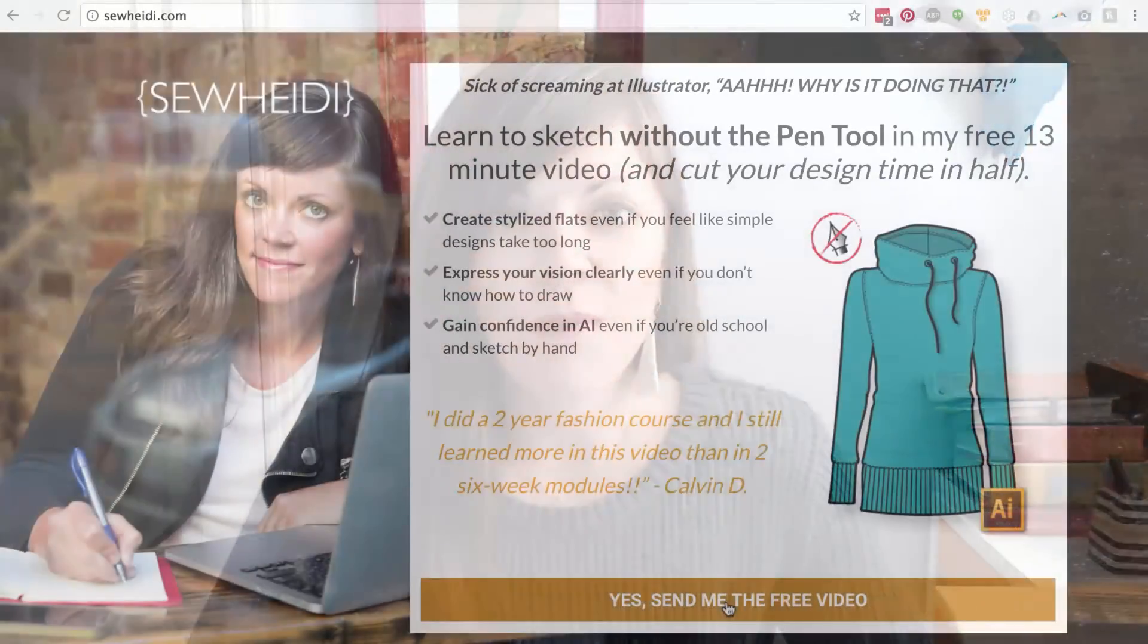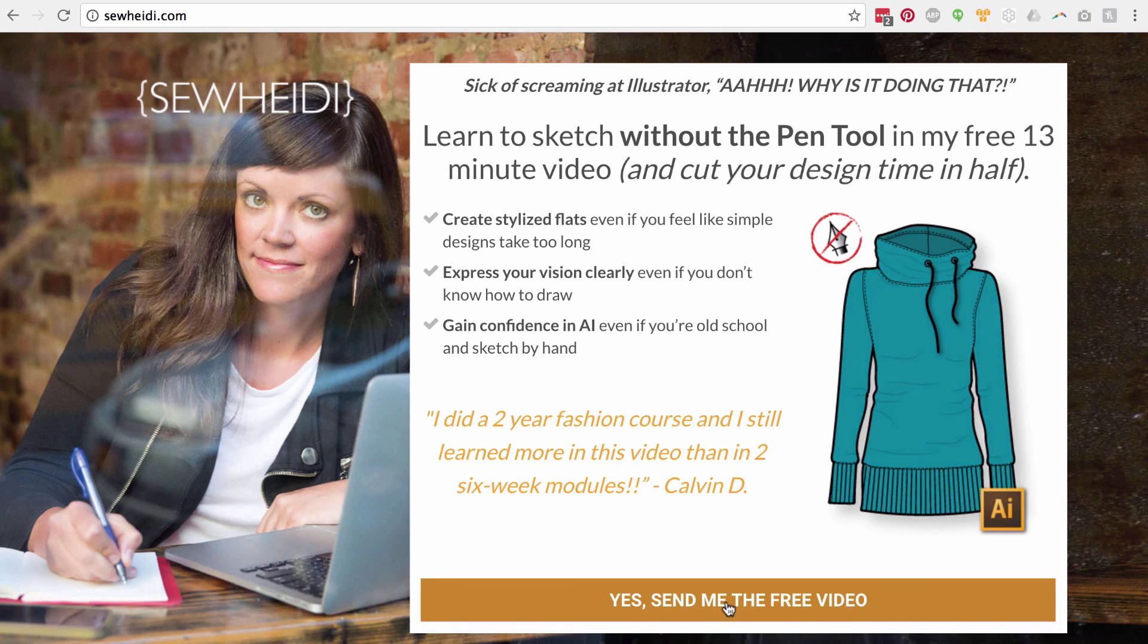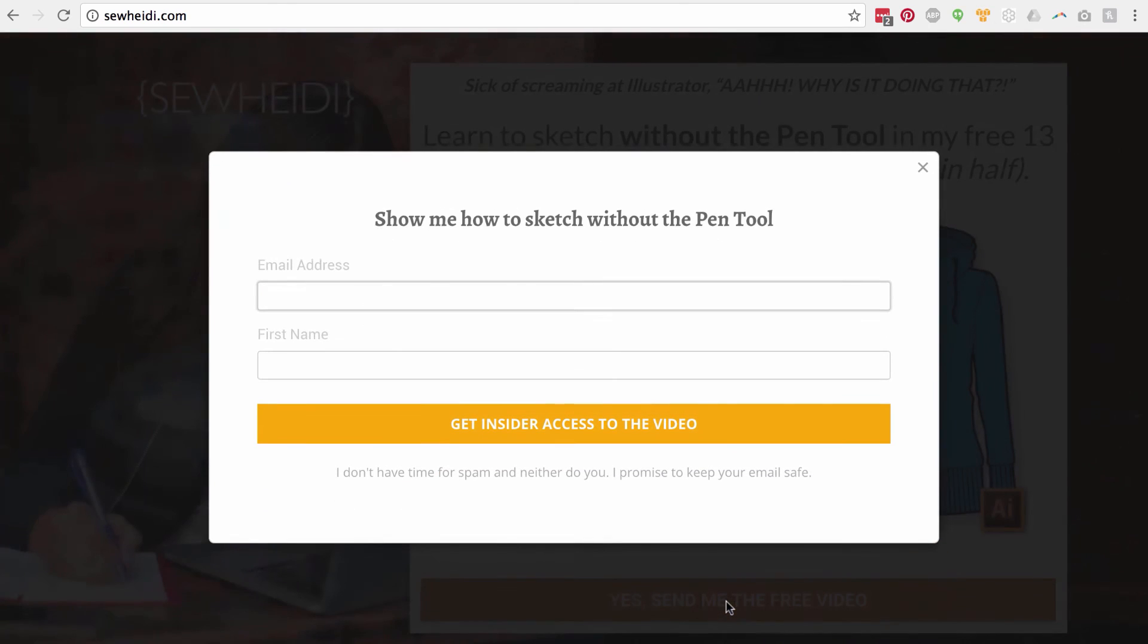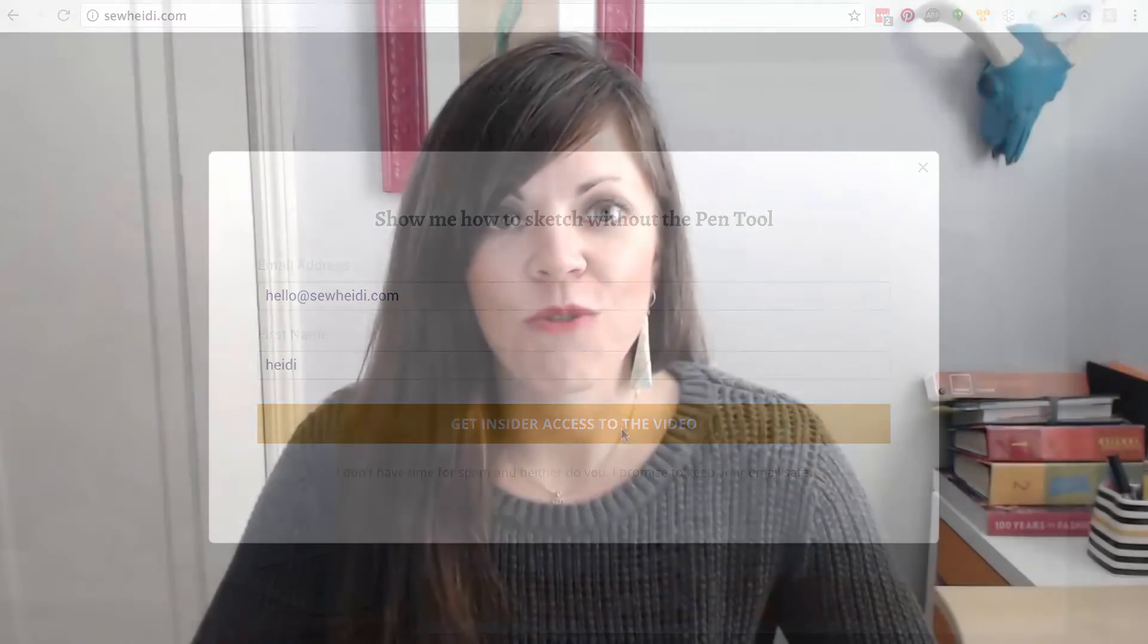If you want other tutorials and free downloads and all sorts of great stuff that I give away that you don't see here on YouTube, I'd love to have you on my email list. Check out my website at sewheidi.com, put your first name and email in there and I will add you to the list. I'd love to get to know you and what you're working on and I will send you tons of free stuff that will help you become more efficient in using Adobe Illustrator for fashion. Thanks for watching everybody, I am Sew Heidi, I will see you soon, bye!